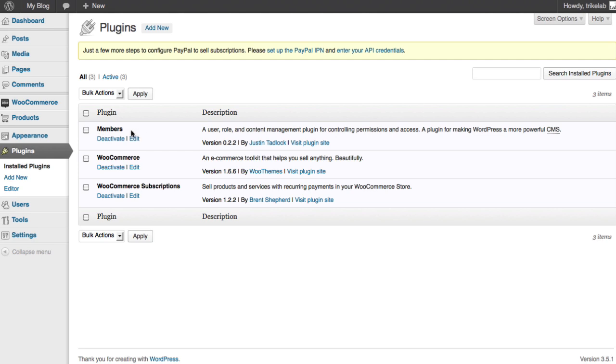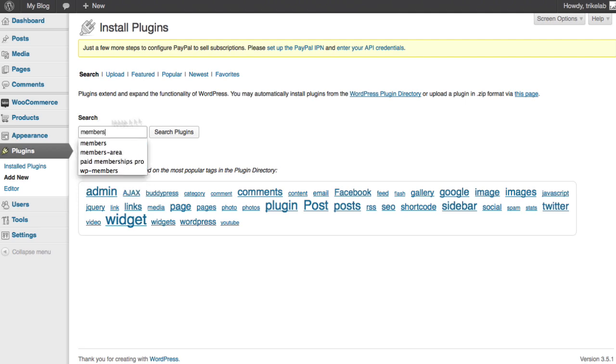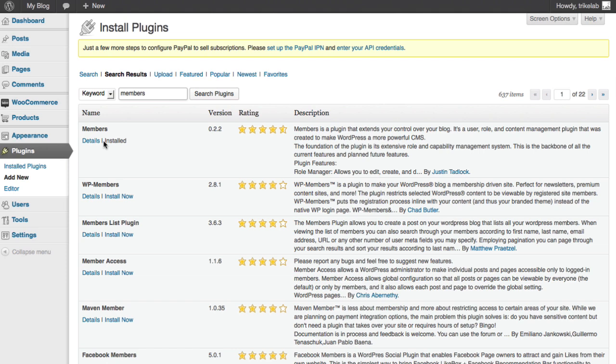First of all, we've got the members plugin, and this is a role and content management plugin that I'll show you in a second by Justin Tadlock. It's included in our kit, but you can also download it from the repository by using the add new button. If I click on add new and type in members, you can get that here because it's available publicly and it's an outstanding plugin.